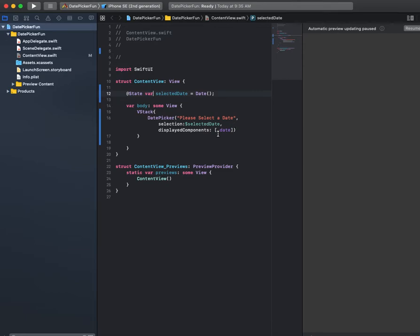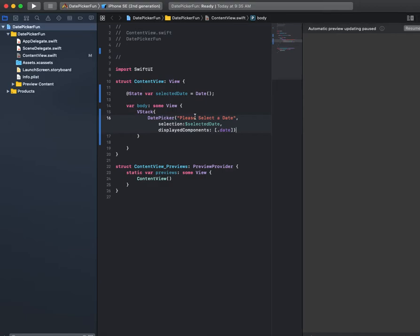There's other options that I can show you in future tutorials, but this is the cleanest one. It's the most straightforward, the most common one that you see implemented. If we were to run this right now, you can kind of see that we should see a date selector.